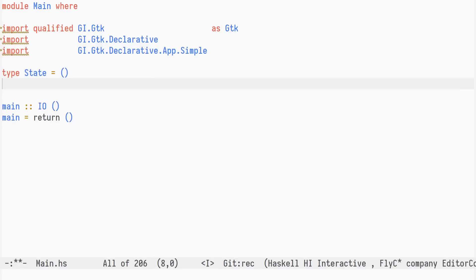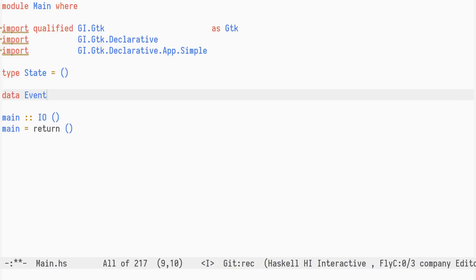We use the unit type for state. Our event data type has a single constructor called closed, which will emit when the application window is somehow closed by the user.